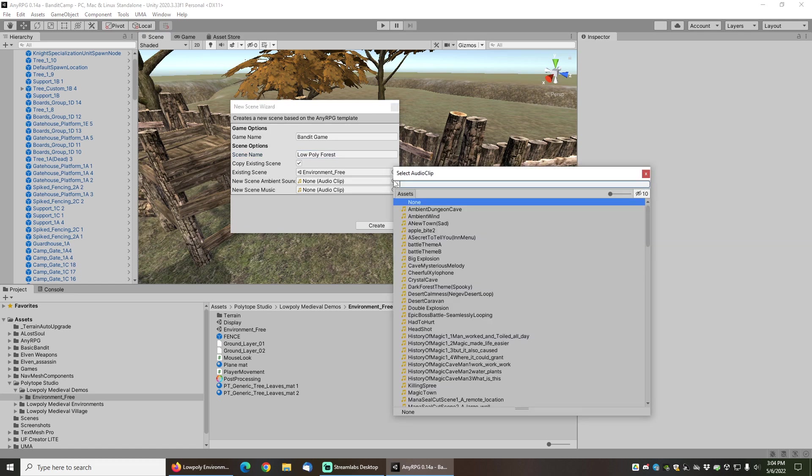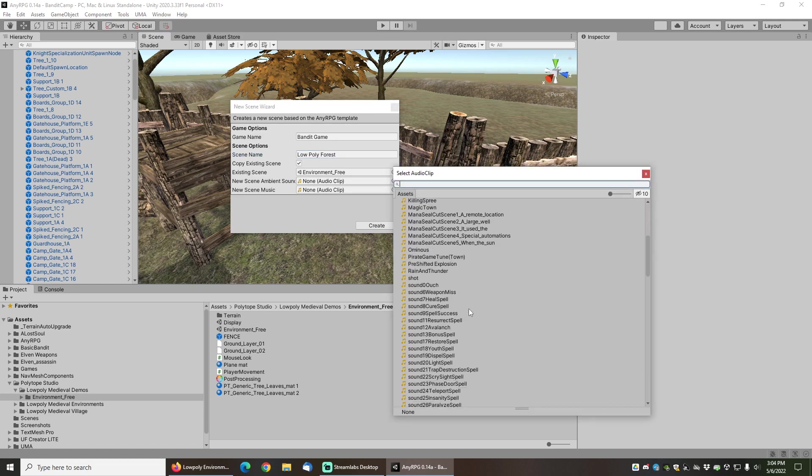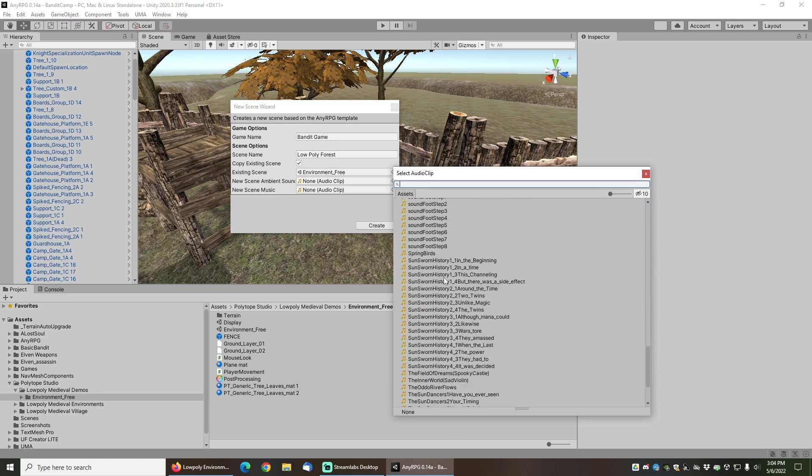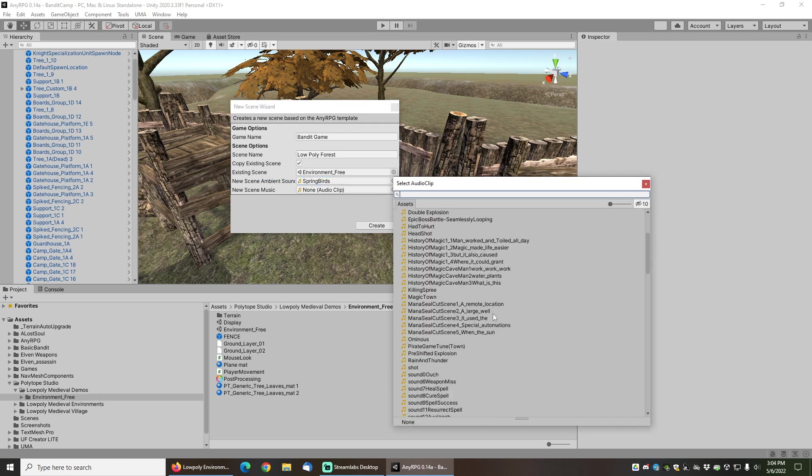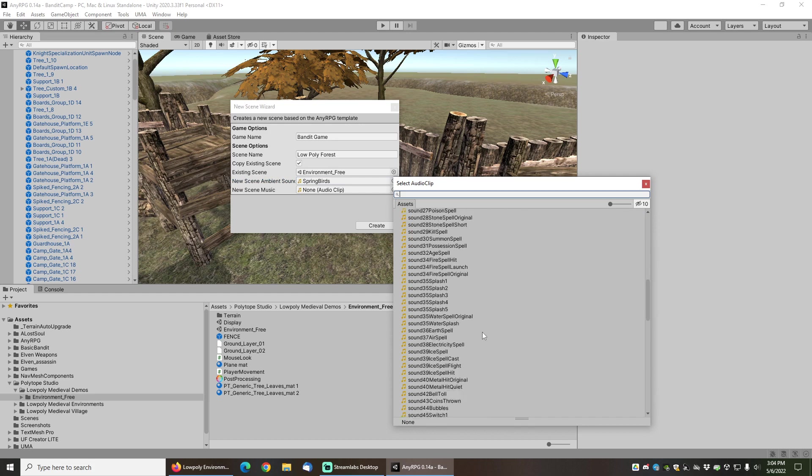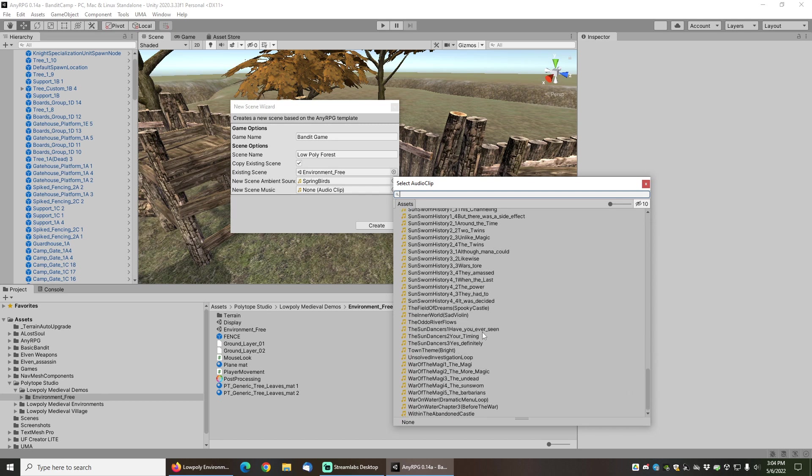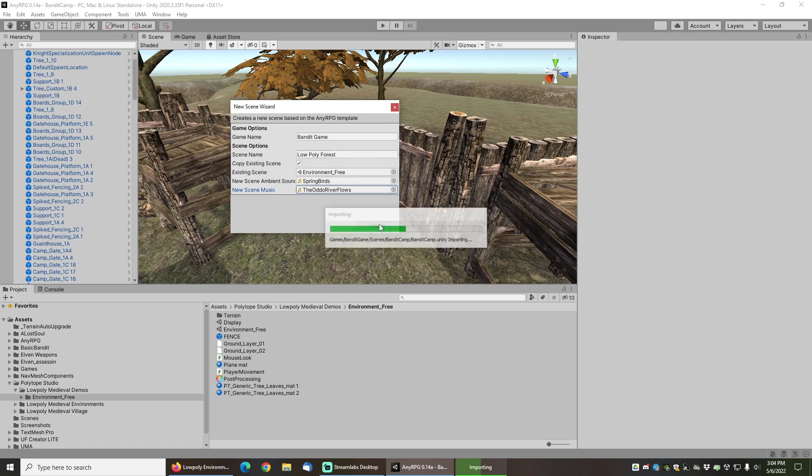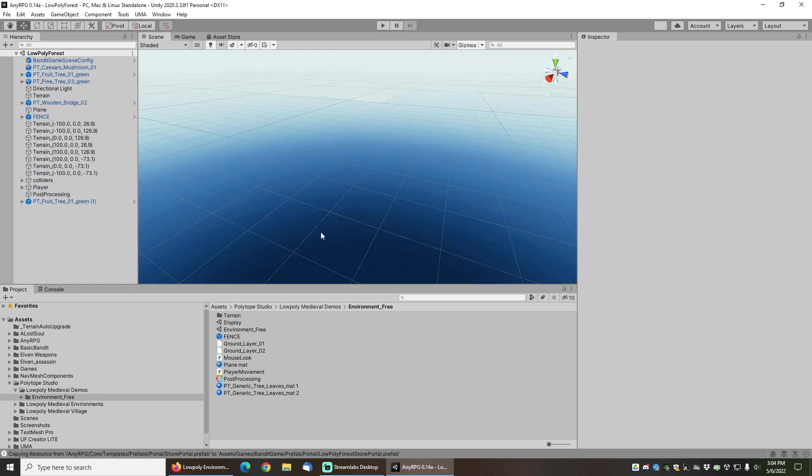I'll select an ambient sound, and in this case I think I want the spring birds so I have some birds chirping in the background. And for the new scene music, I like the auto river flows, which is just a really nice sounding asset that comes with the Unity package. That's all I need to do. I can go ahead and click on create, and now it's created the new scene for me.